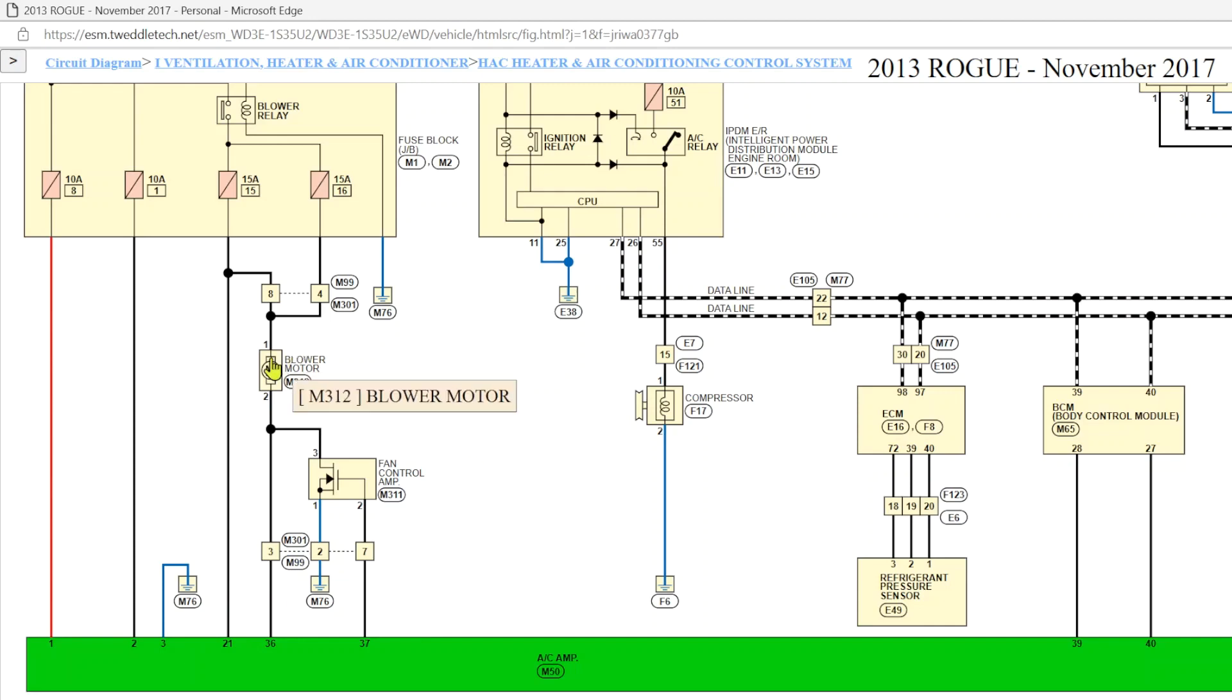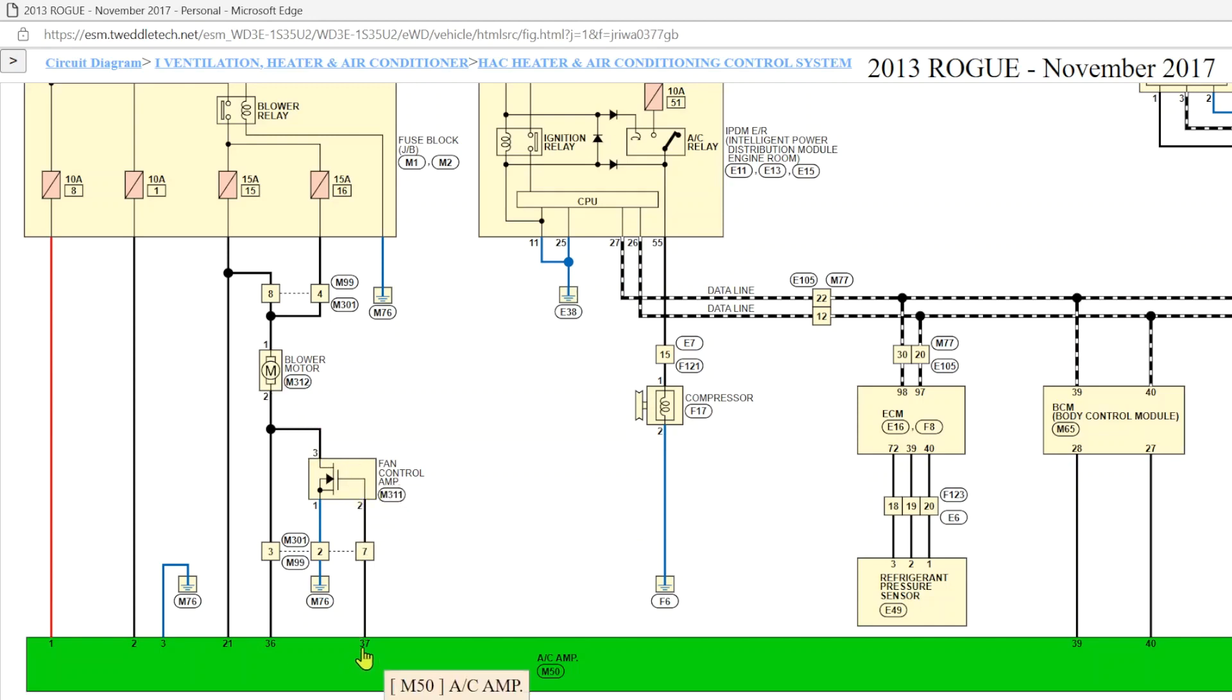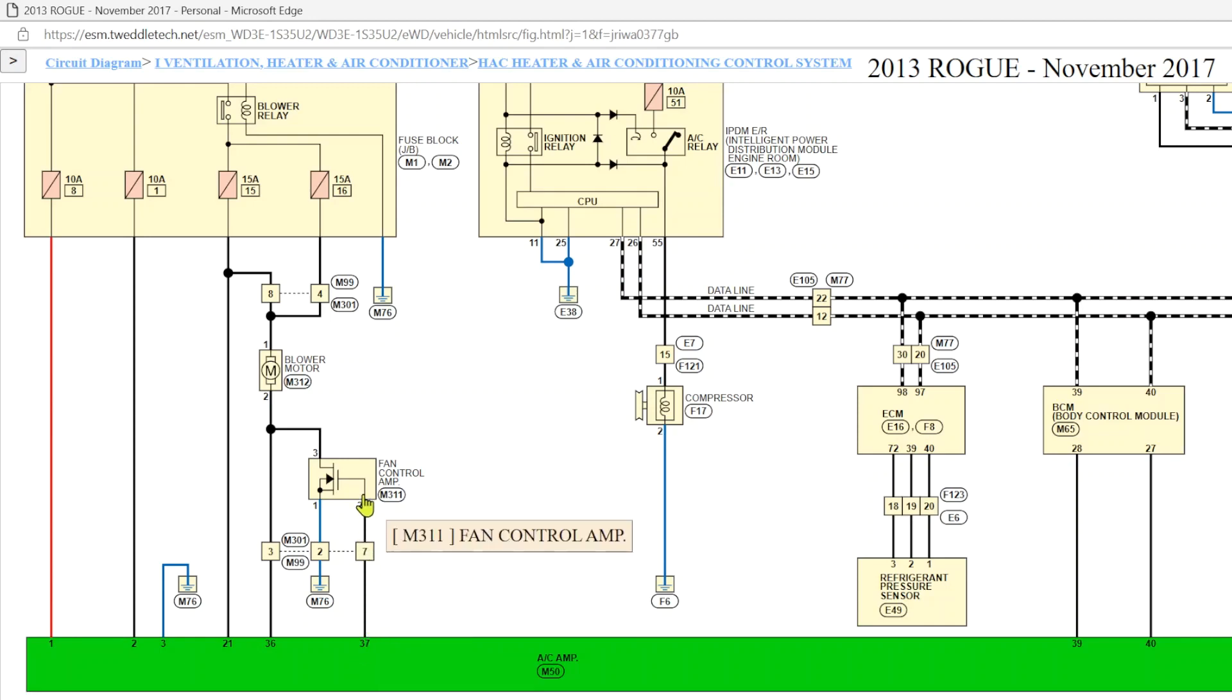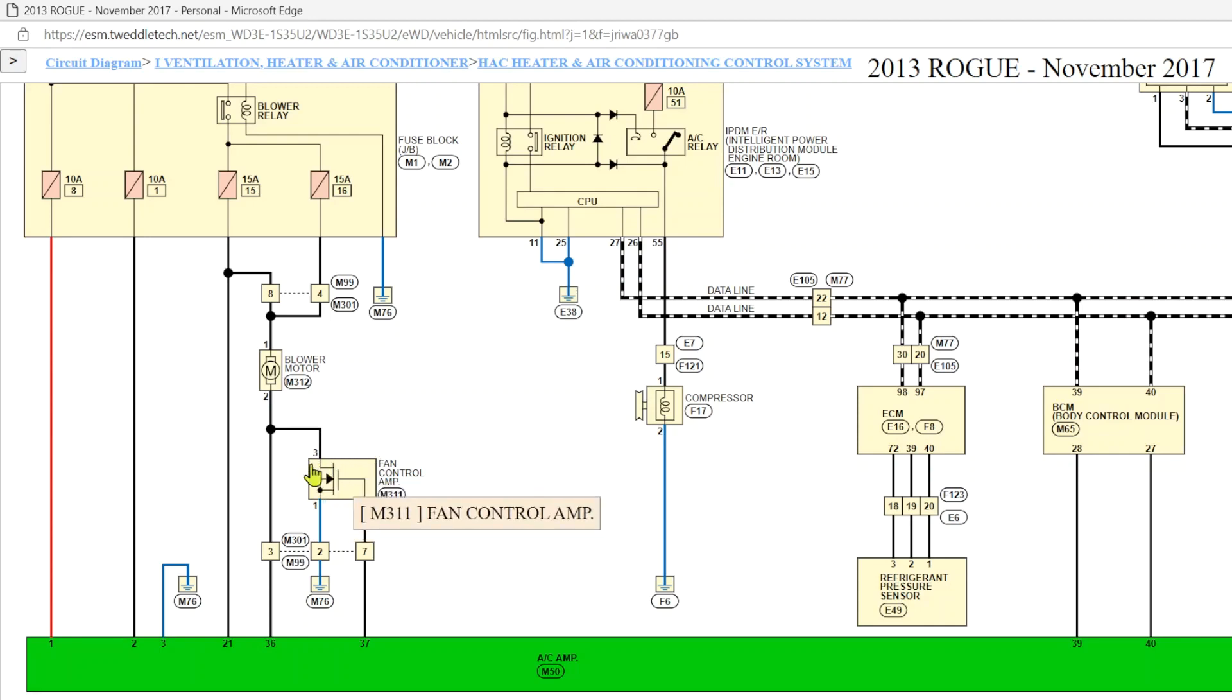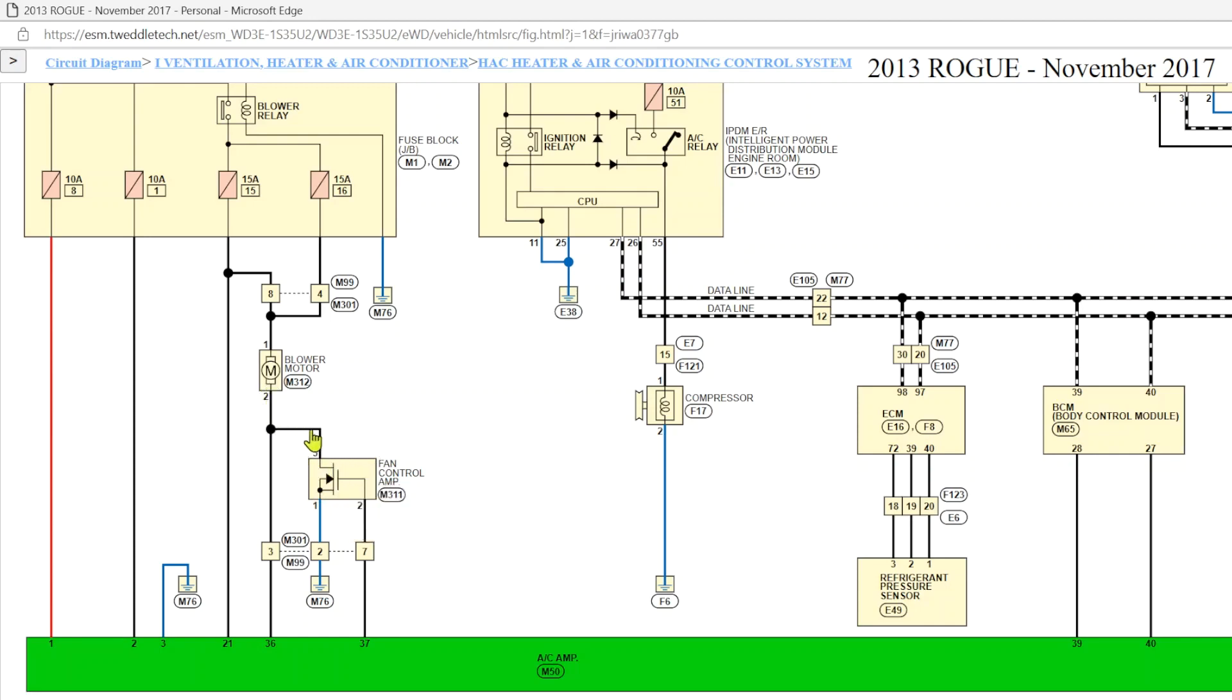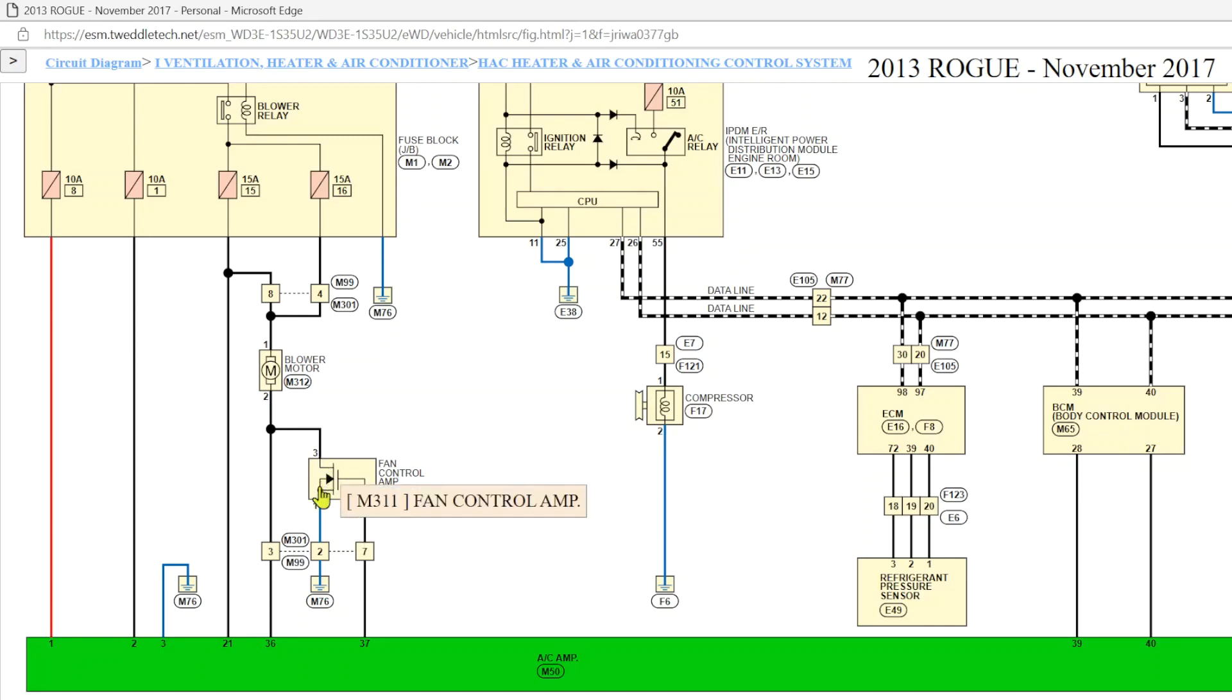There's the blower motor. And even the blower motor control is not manual. This AC amp is going to send a signal, and it's a duty signal. And then this little solid state device is going to decide how much ground to apply. Okay, so even this little guy right here, if you were diagnosing this, has powers, grounds, and signals.